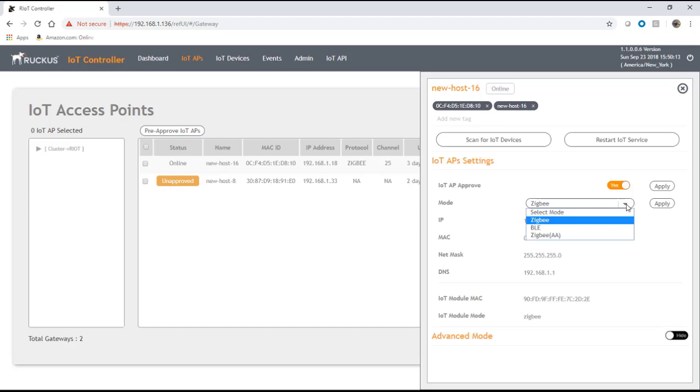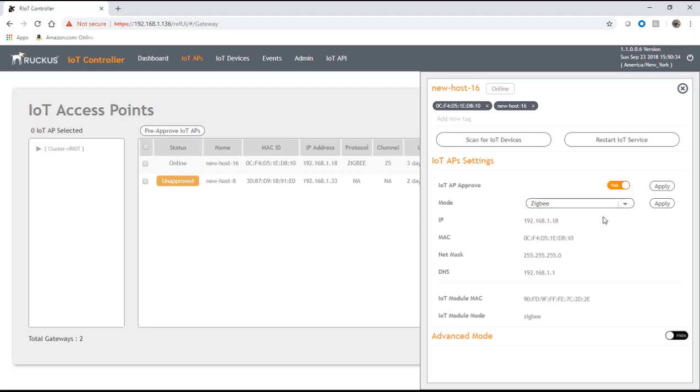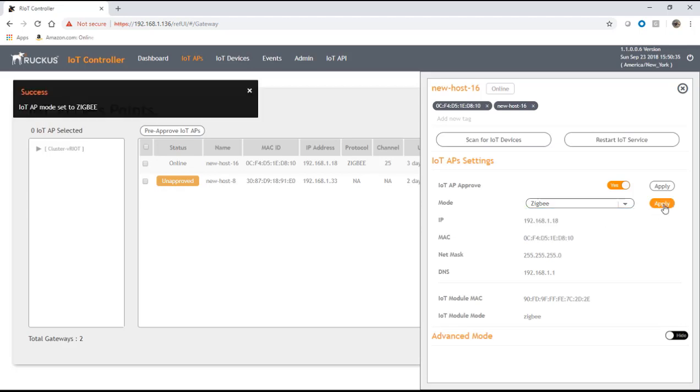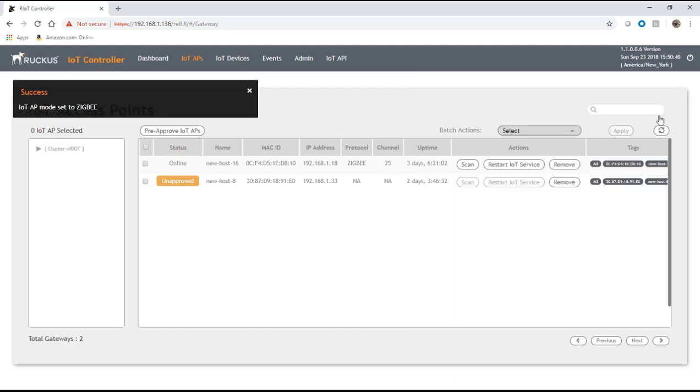You can't run both modes at the same time. However, you don't need to run an IoT module on every access point, so you could just run one AP on BLE and one on Zigbee if you need to cover both in a certain geography. We're going to choose Zigbee here and apply that.